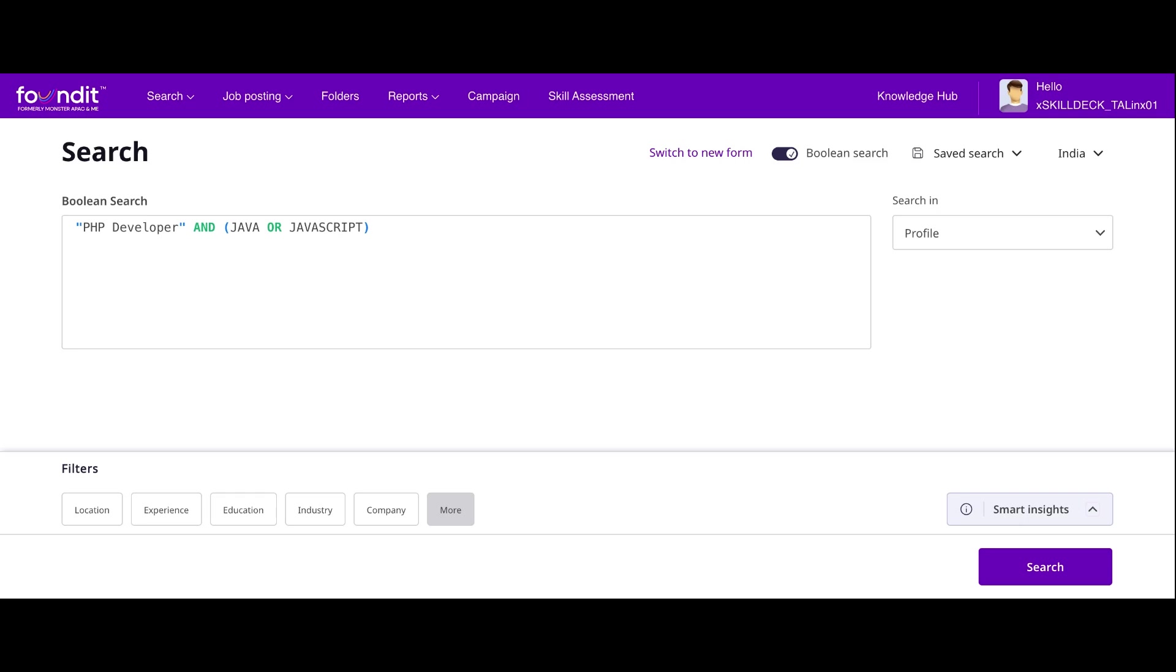Boolean operators will help to get the data out from any database. Again I'm repeating: AND, OR, NOT, quotes, and parenthesis. Quotes for exact phrases, parenthesis for grouping. If you want that keyword to be included use AND. OR for either option. NOT if you don't need that particular keyword.